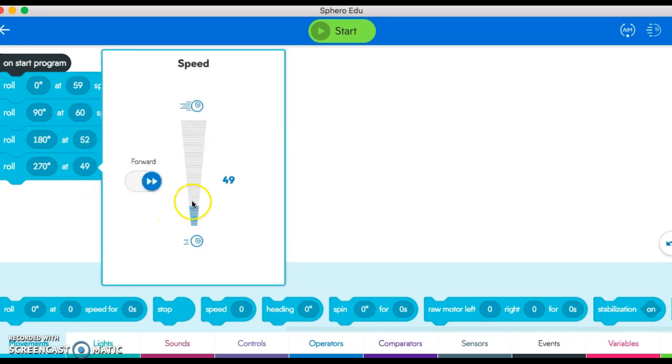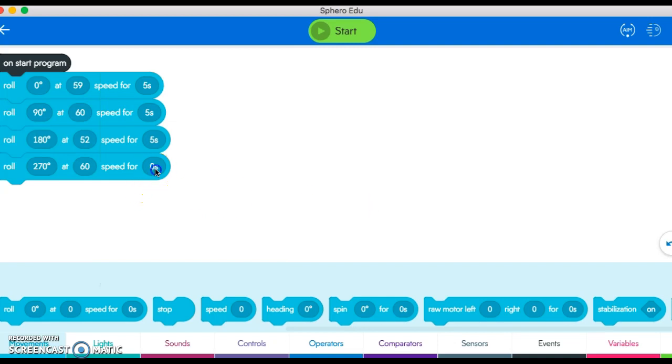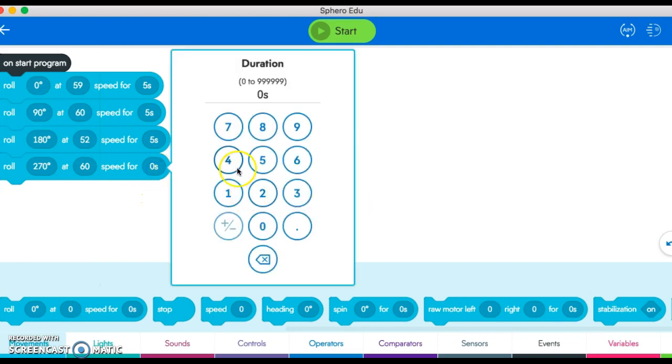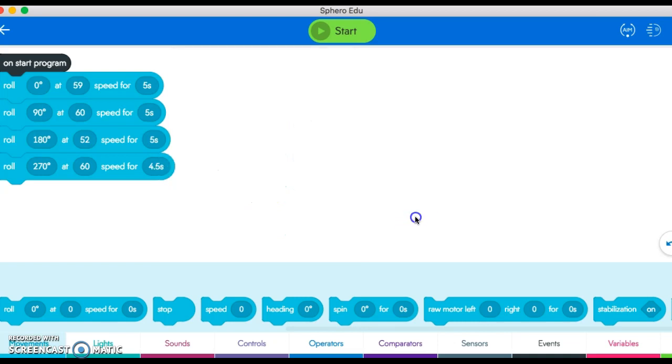Again I'm going to set my speed and my time. For this one, how about I do a decimal just to show you—4.5 seconds.